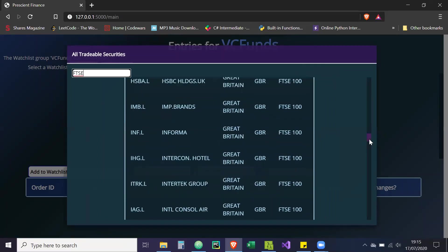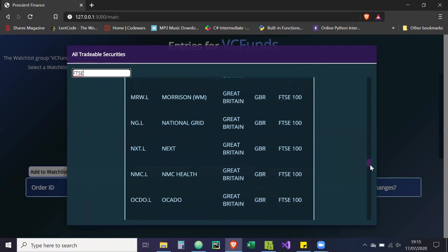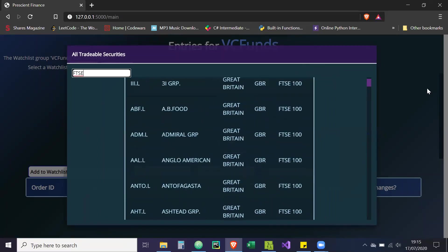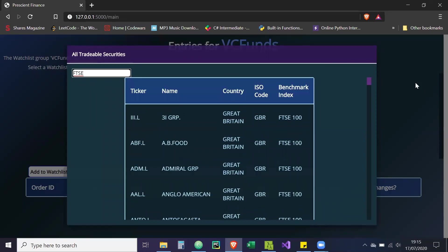As you can see, these are all the FTSE 100 stocks, and there's many other benchmark indices that you can use.